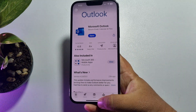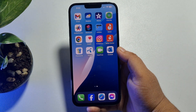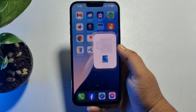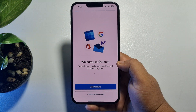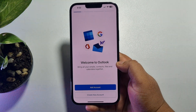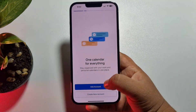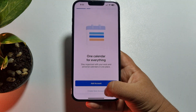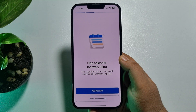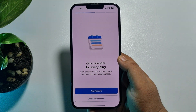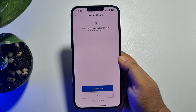Once the Outlook app is installed, open it on your iPhone. Now you can create a brand new Microsoft account to use Outlook by tapping on 'Create New Account,' or if you already have an account, just tap on 'Add Account' to sign in.